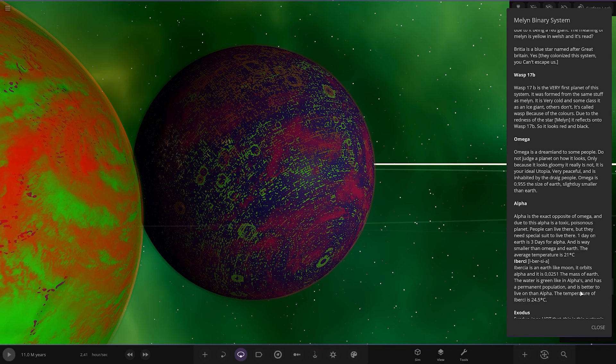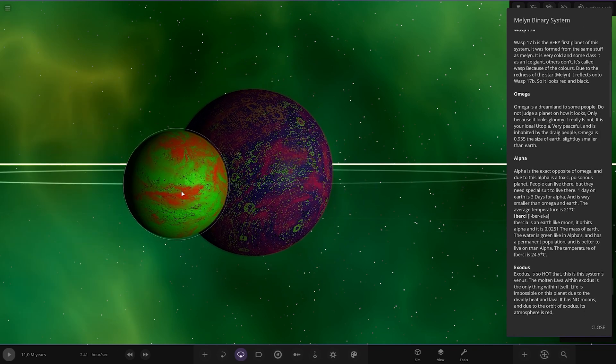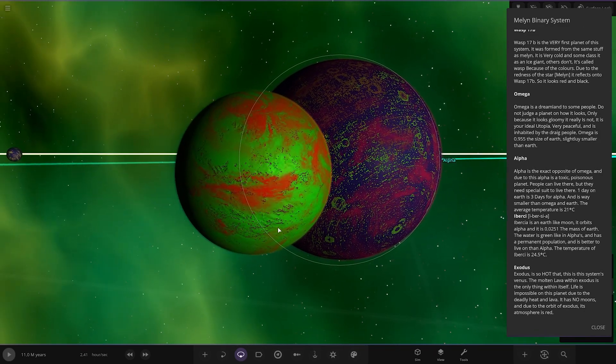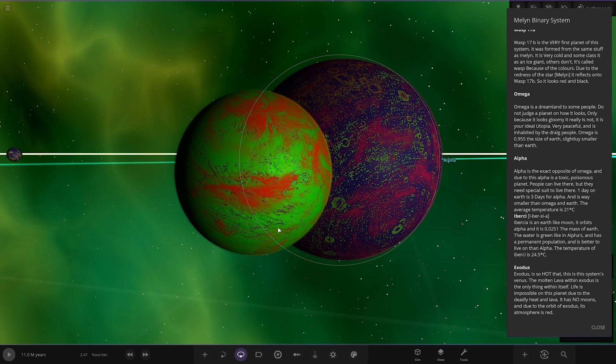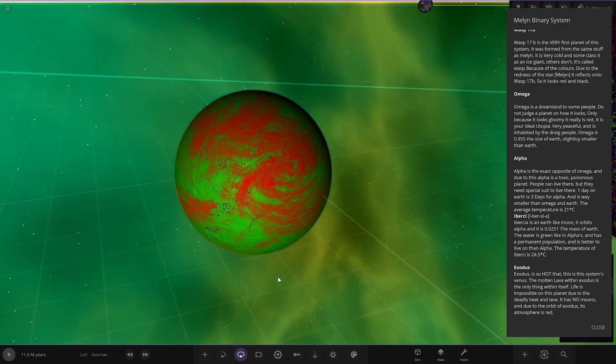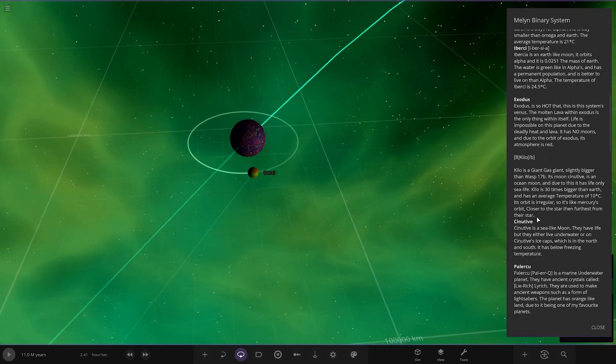The average temperature is 21 degrees Celsius. Then we've got Ibersea, which I'm guessing is the moon, an Earth-like moon. It orbits Alpha and is 0.0251 the mass of Earth. The water is green like in Alphas and has a permanent population and it's better to live on. It's better to live on Alpha. The temperature is 24.5 degrees.